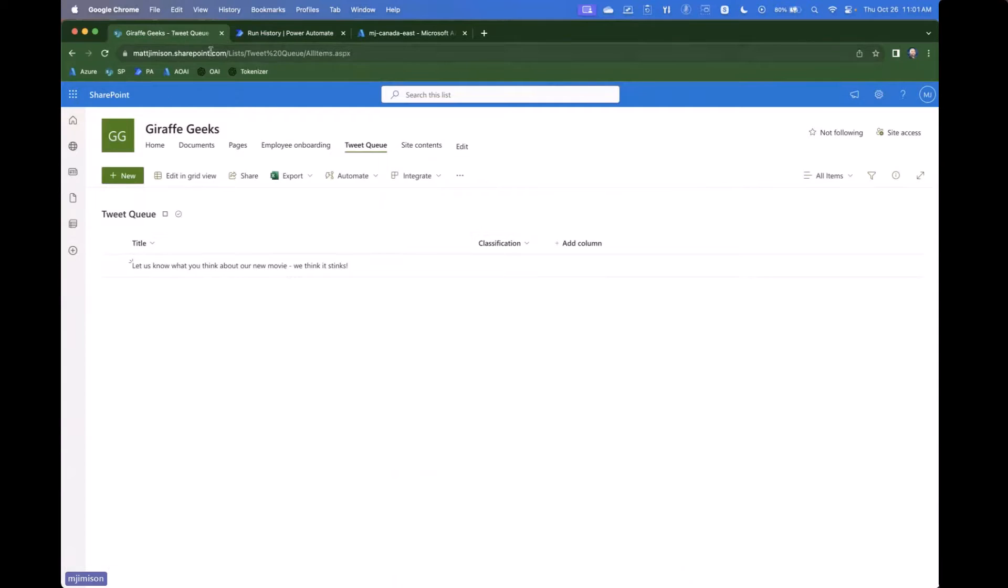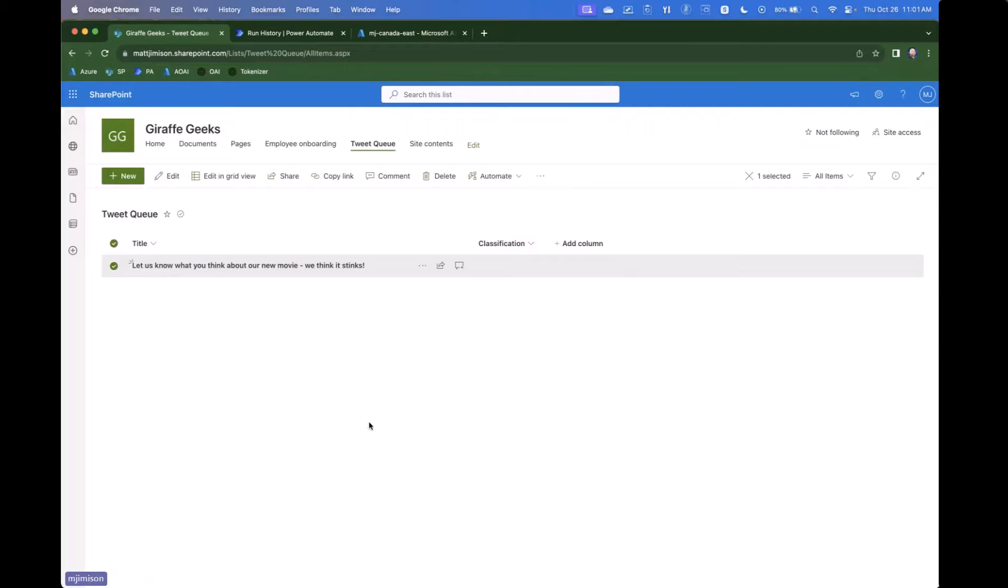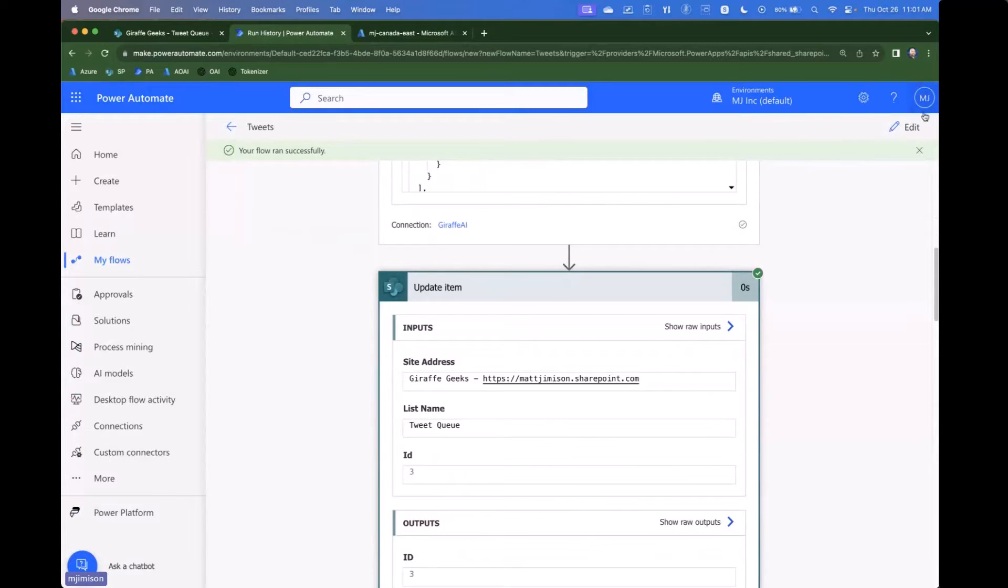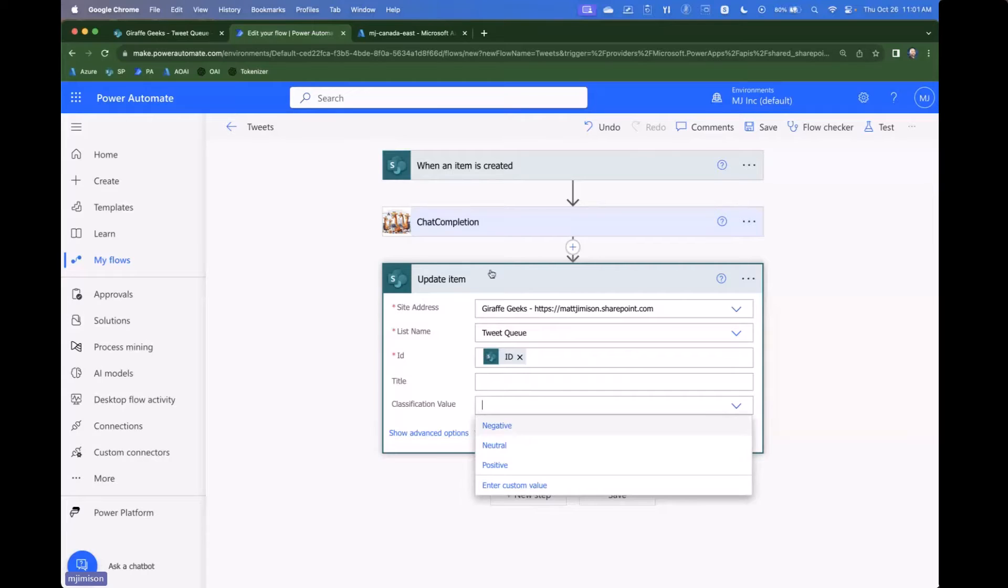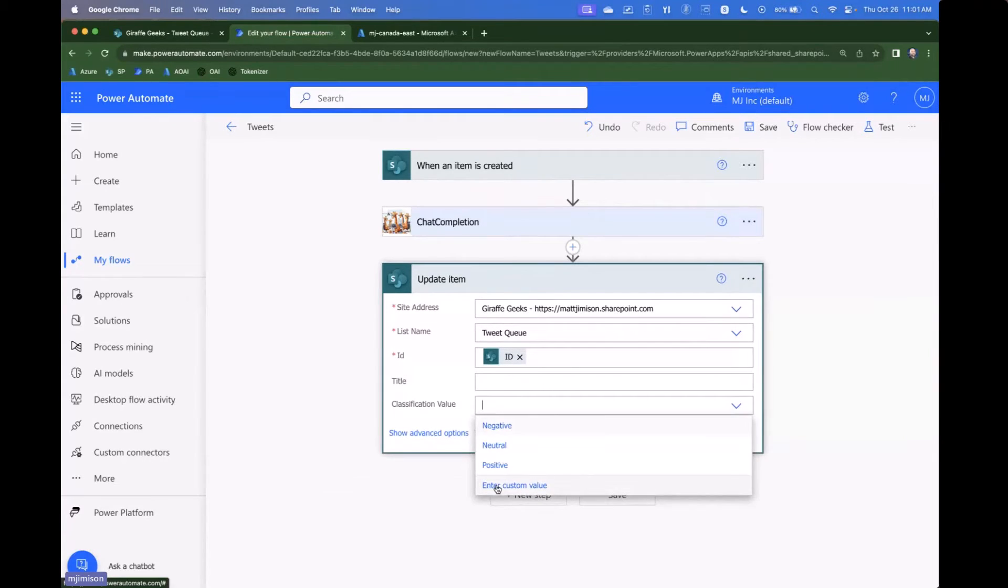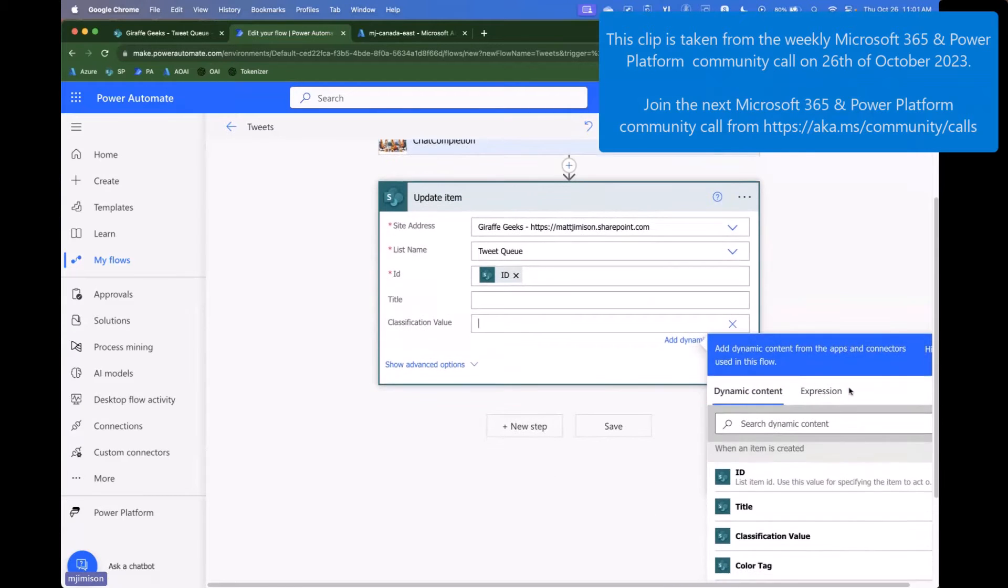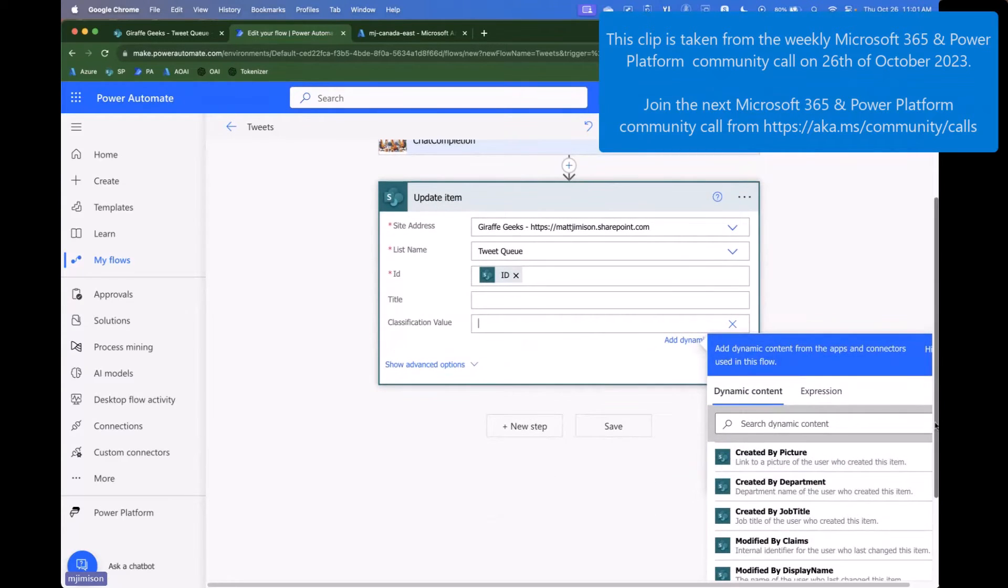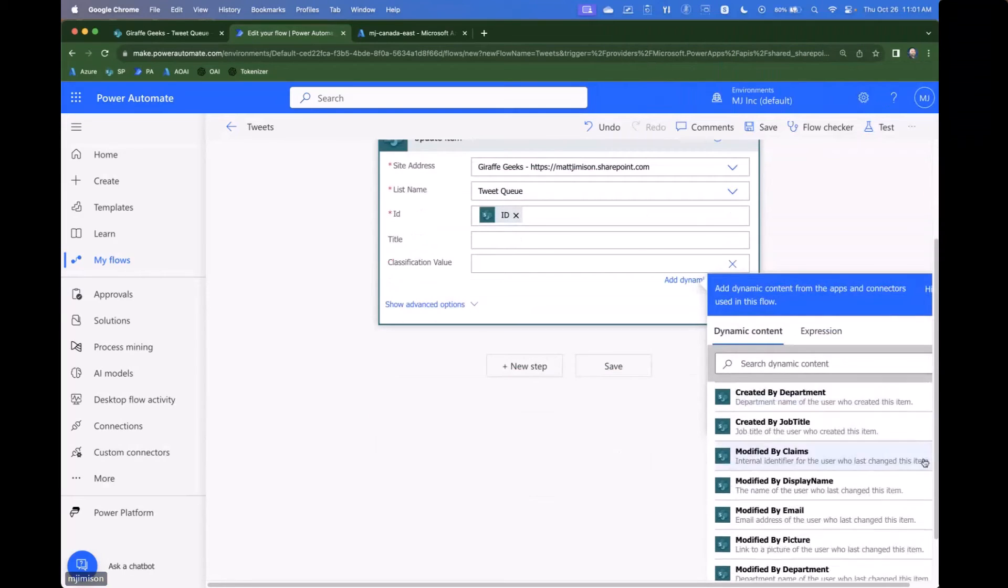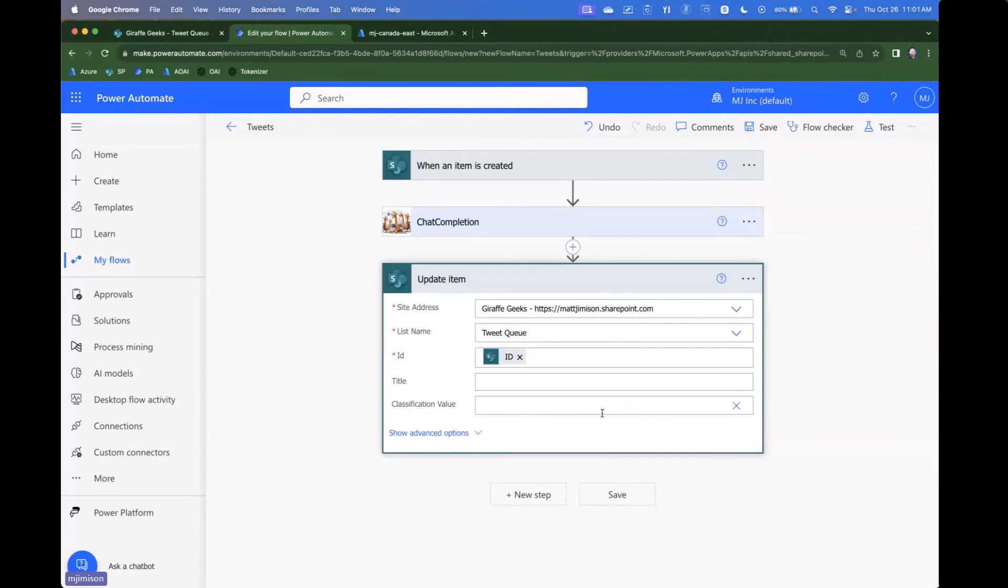And so now if we refresh this, we'll actually see that the classification. I updated the wrong, I didn't actually update the value. That would help. So what we should have done here is we should have gone in here and said the classification value and then put that in there. So what we would do here is we would say custom value. And then what we want to do is look at the actual completion here. And we want to actually pick, yes, the content. Okay. We'll go and skip that for now.